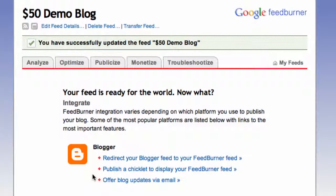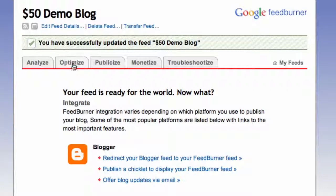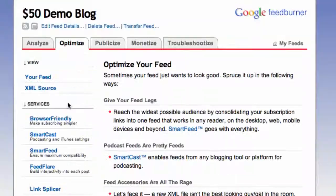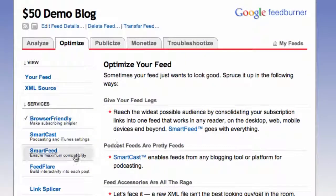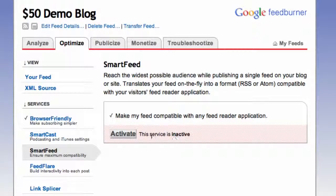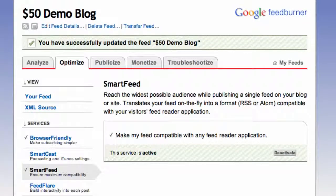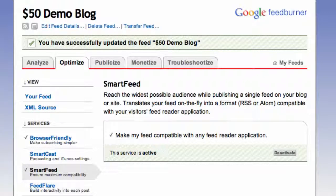And okay, that's the basic feed setup. One other thing I like to do though is to hit the Optimize tab right here and then the Smart Feed option and just activate that to ensure maximum compatibility.